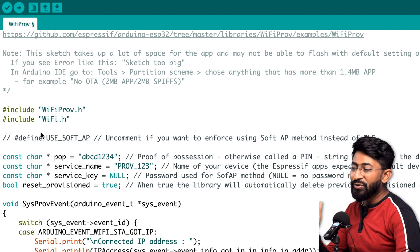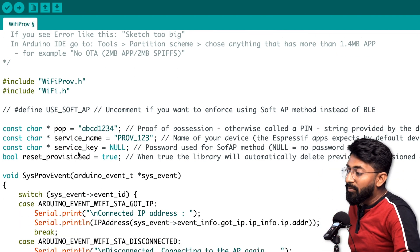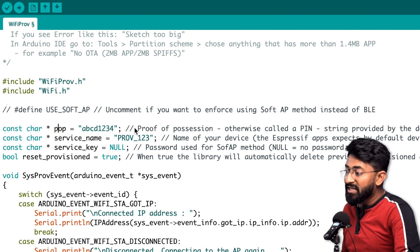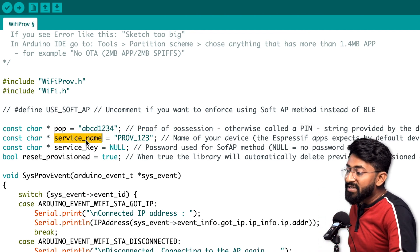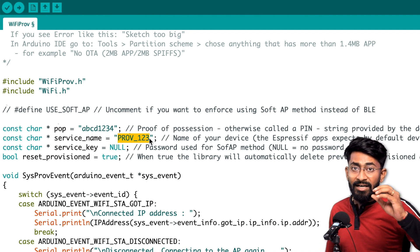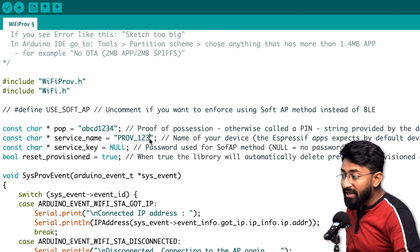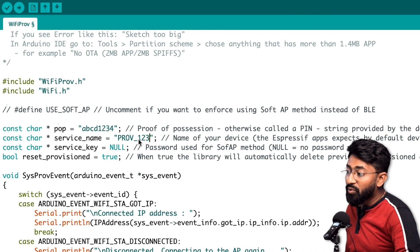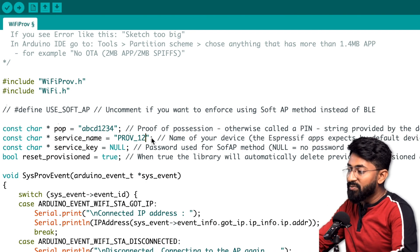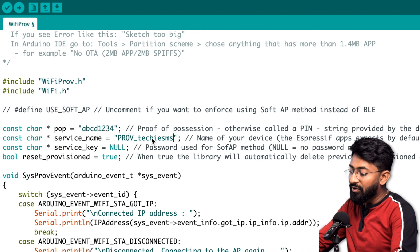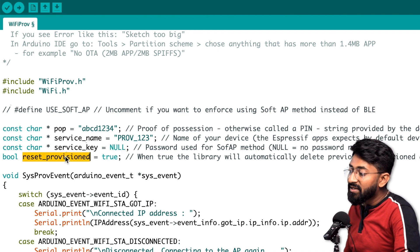I'll be testing both methods — Wi-Fi and BLE — in this video. A couple of credentials are defined: first, POP (Proof of Possession), which is a kind of PIN needed during provisioning. Next is the service name, which is the device name visible to mobile applications. The name must start with 'provisioning_', for example 'provisioning_123'. After that, the service key is set to null.